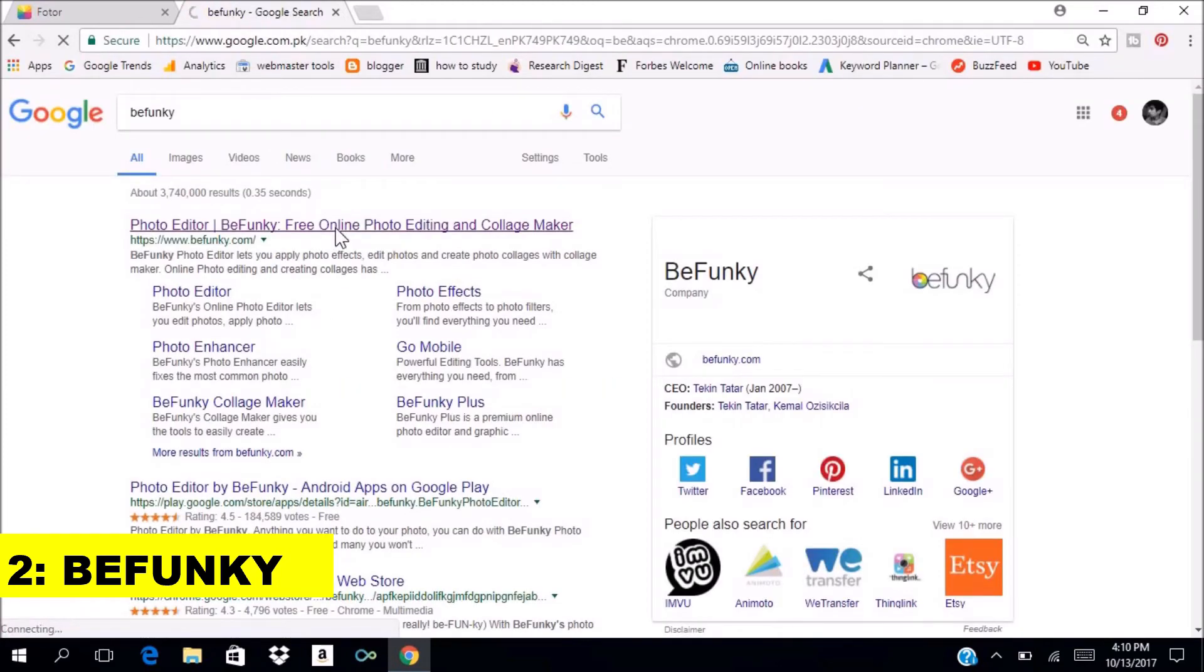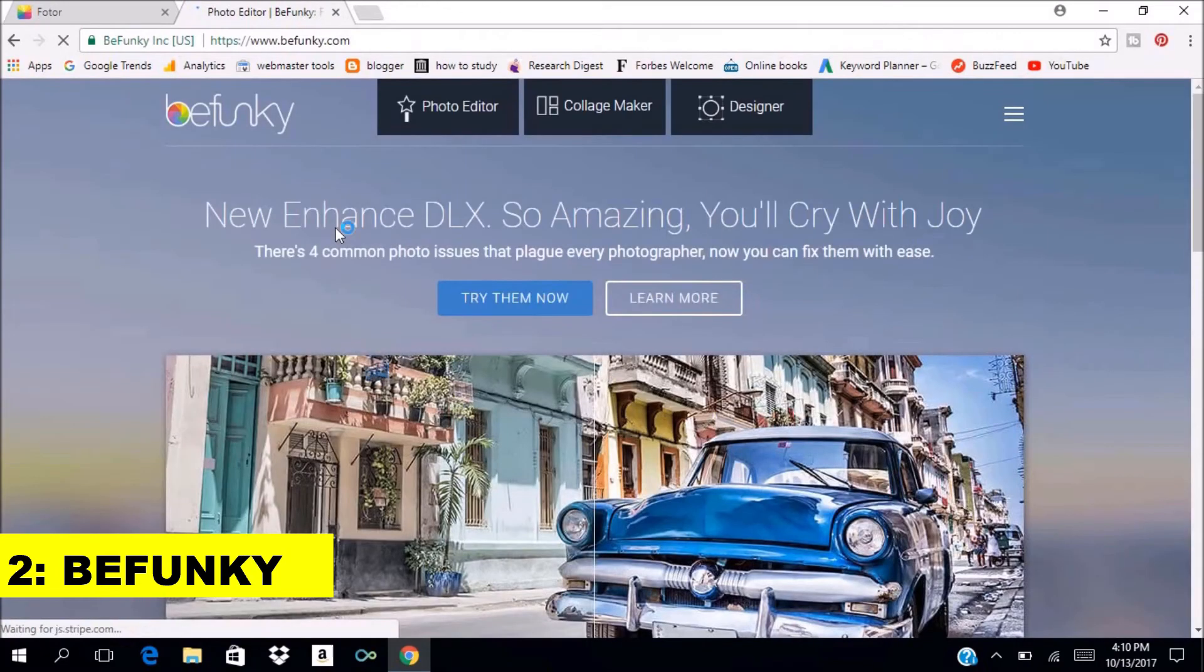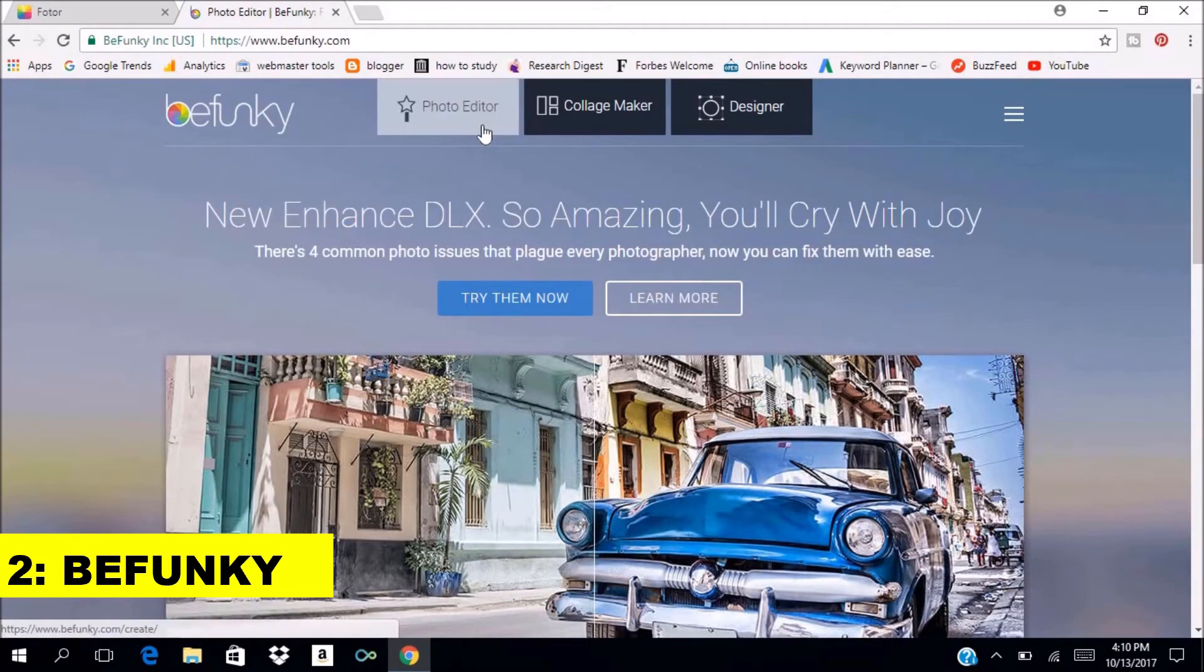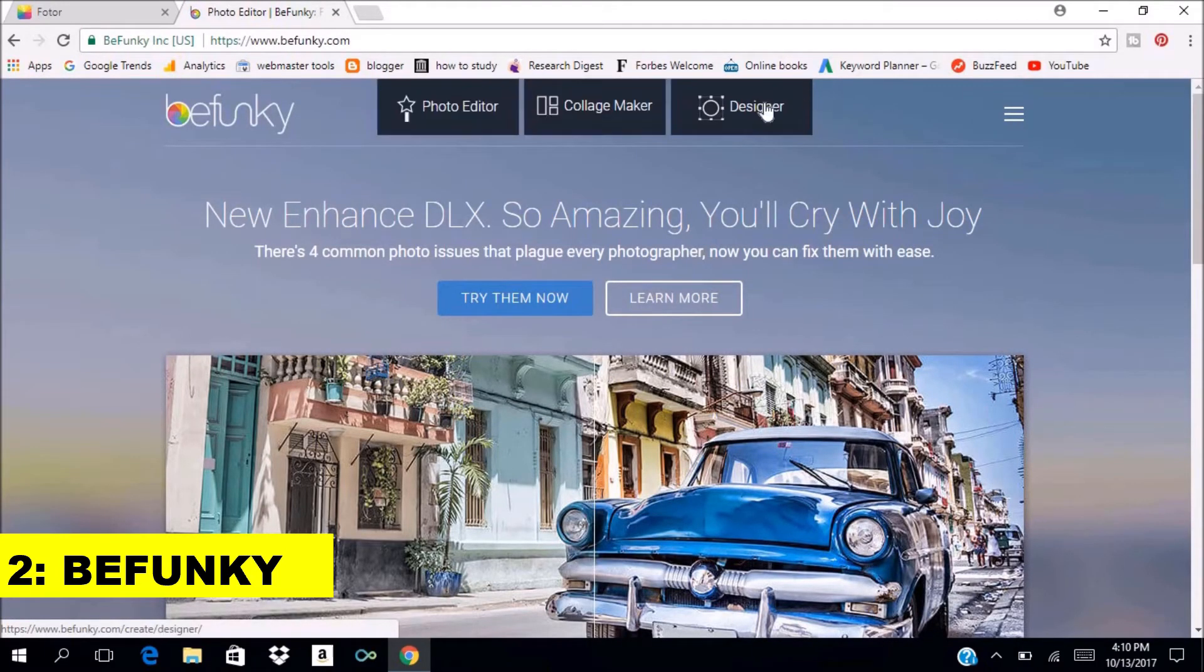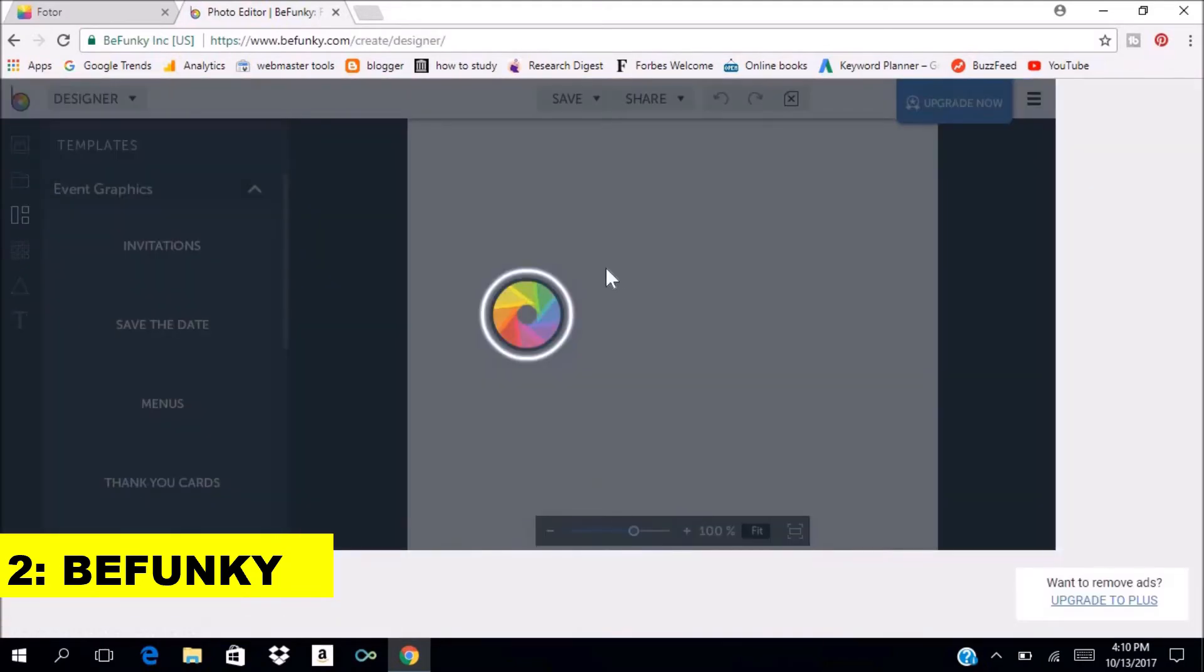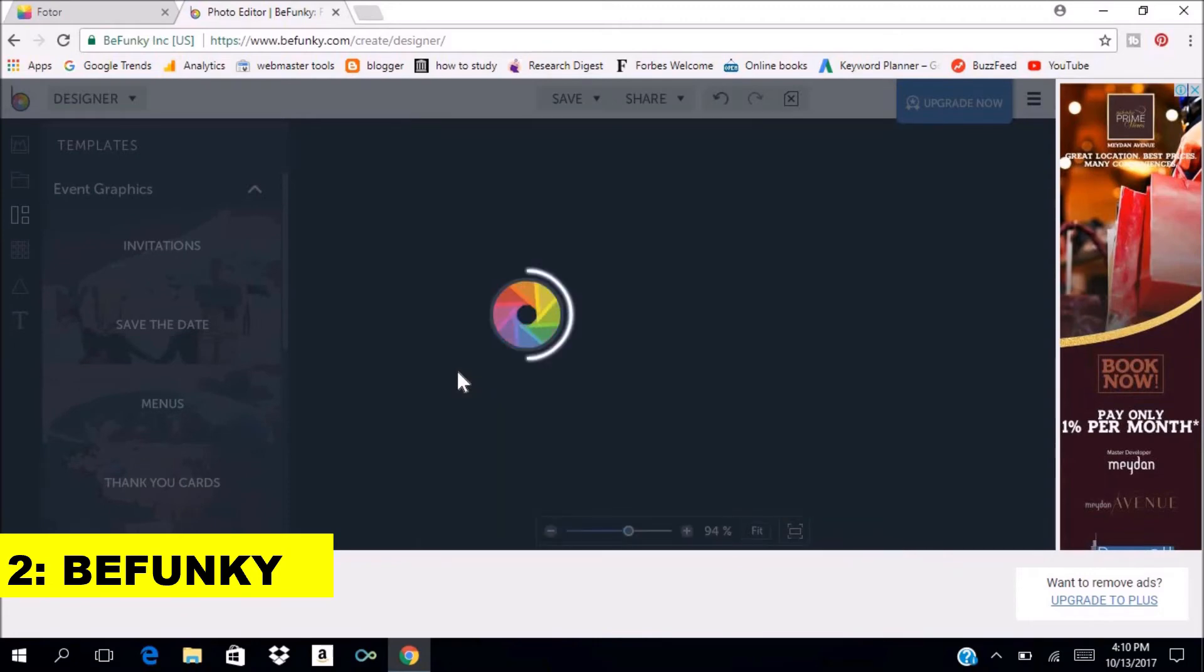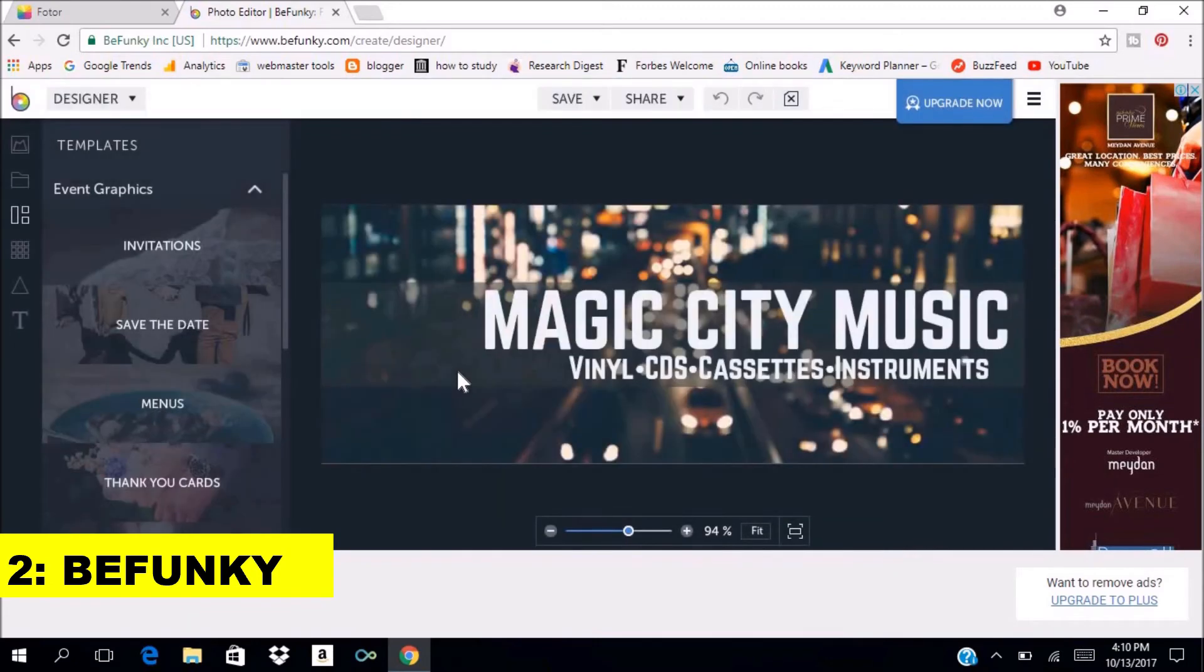You can either use the photo editor or the designer button. In the designer, you will be provided with hundreds of custom designs you can edit. Let's say add our text in it.